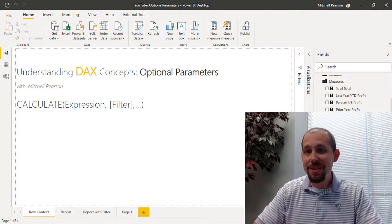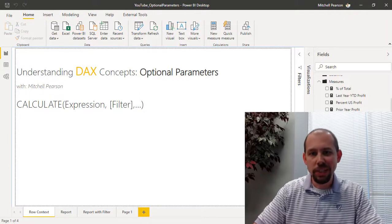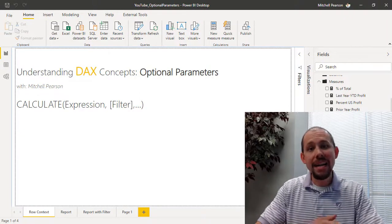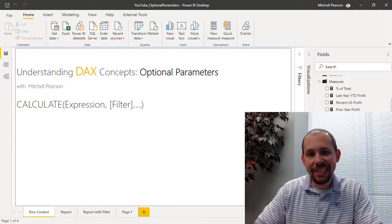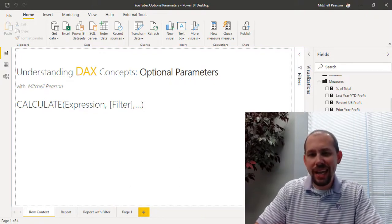Hello and welcome to another video on data analysis expressions. My name is Mitchell Pearson and today we're going to be taking a look at optional parameters.